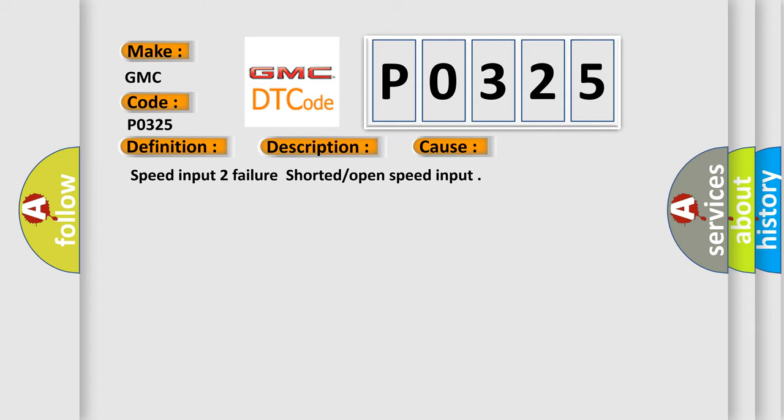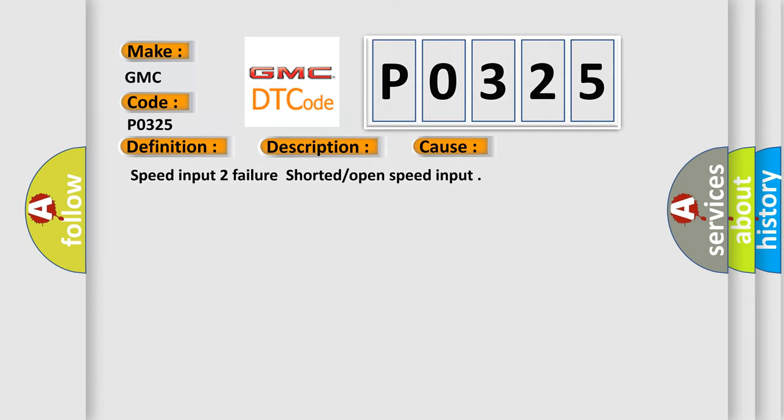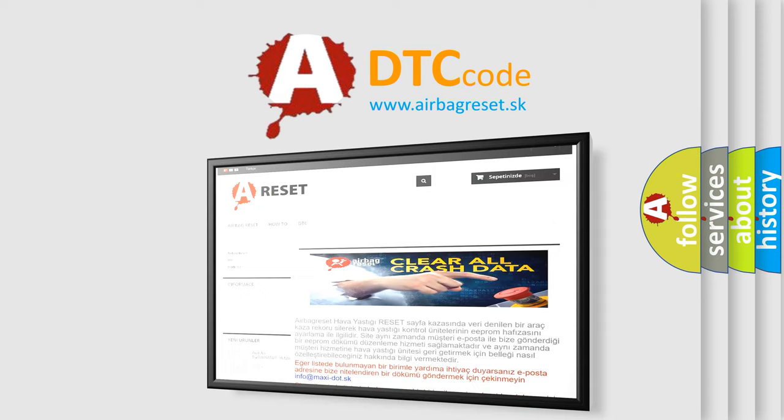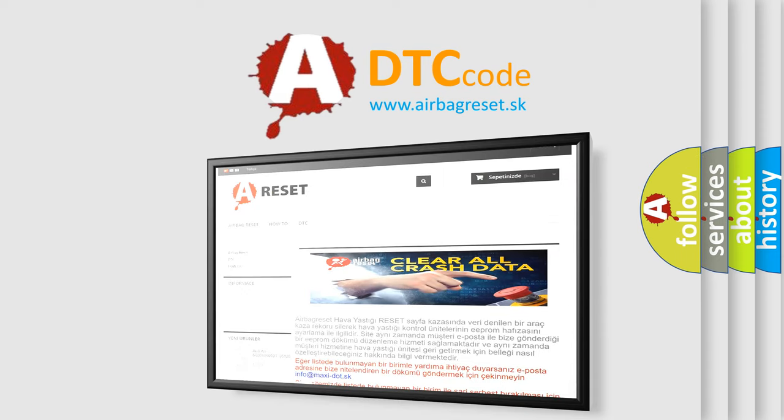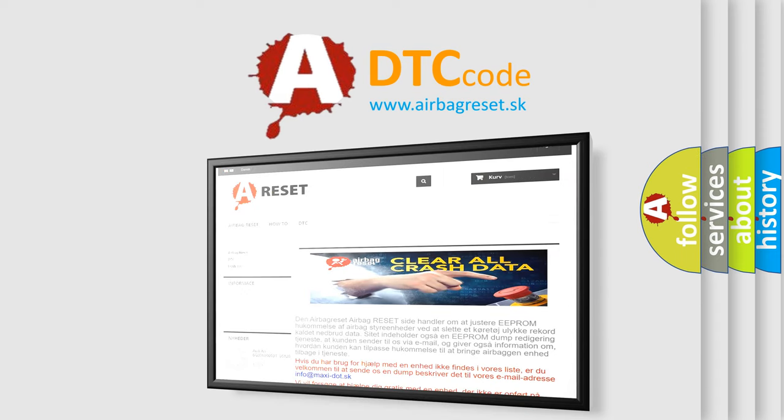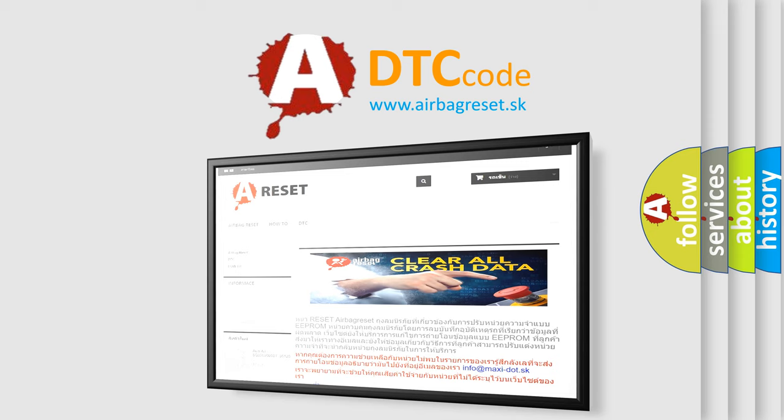The airbag reset website aims to provide information in 52 languages. Thank you for your attention and stay tuned for the next video.